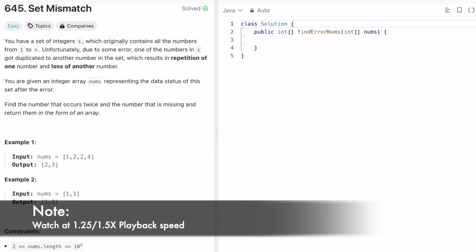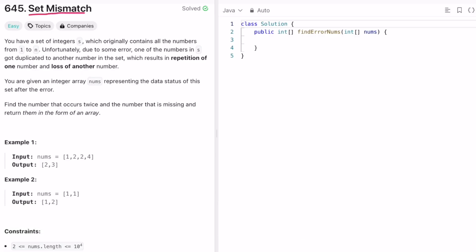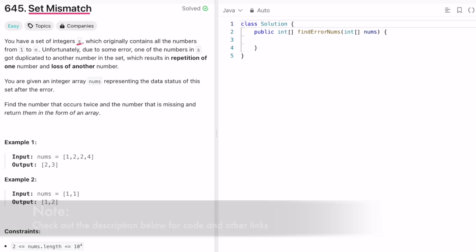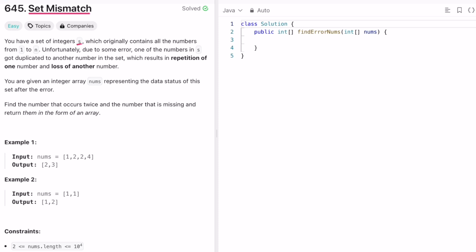Welcome to a new video. Today we're going to look at a LeetCode problem called Set Mismatch. The problem states that we have a set of integers S which originally contains all numbers from range 1 through n, where n is the length of the array. Unfortunately, due to some error, one of the numbers in S got duplicated to another number in the set.